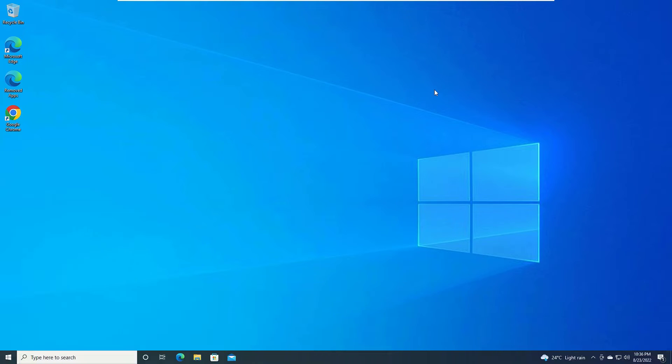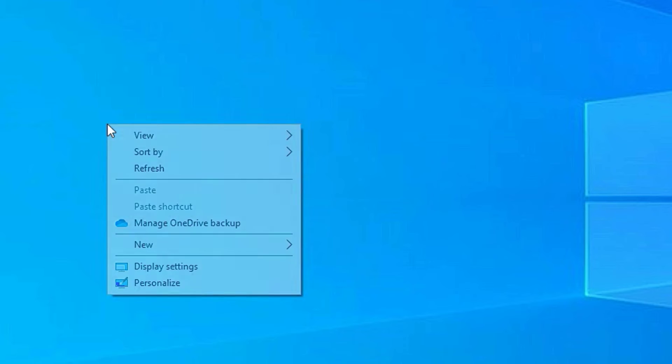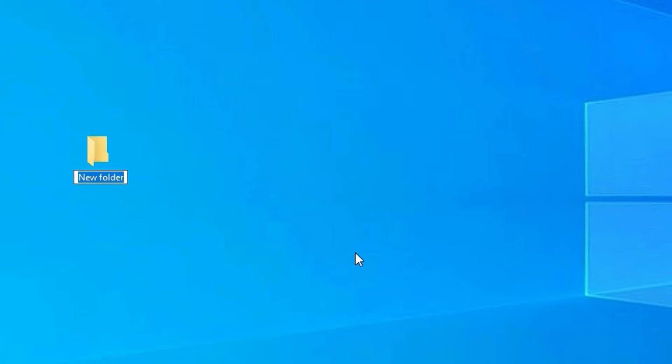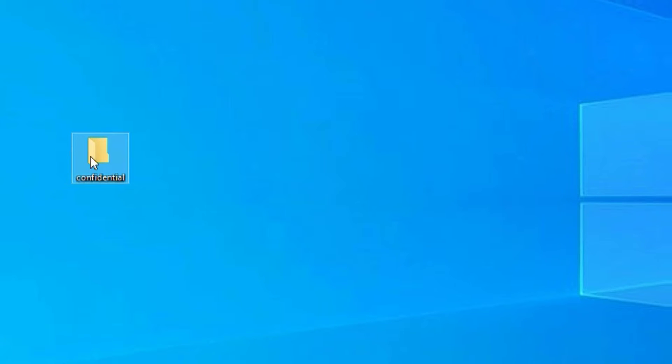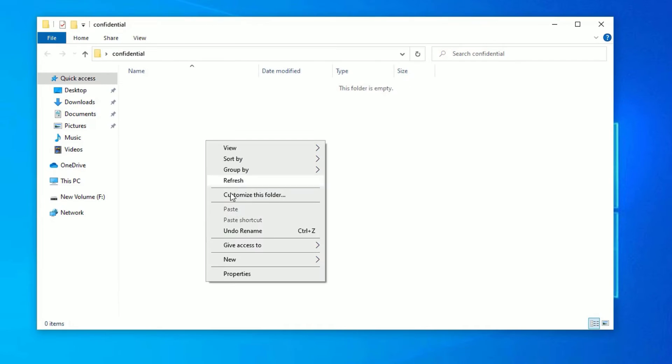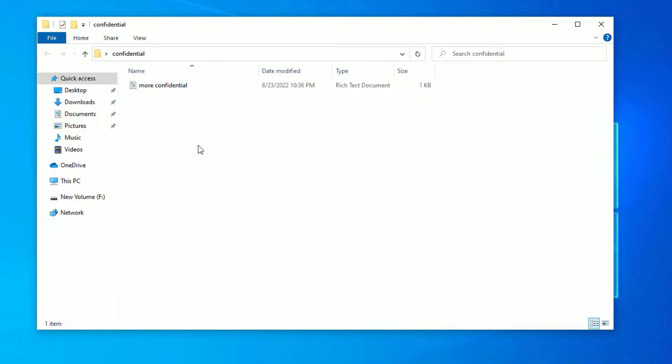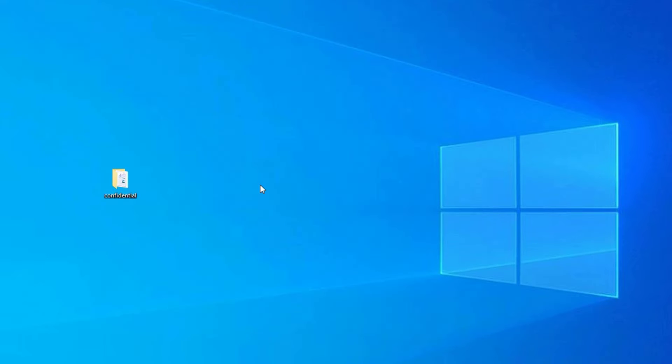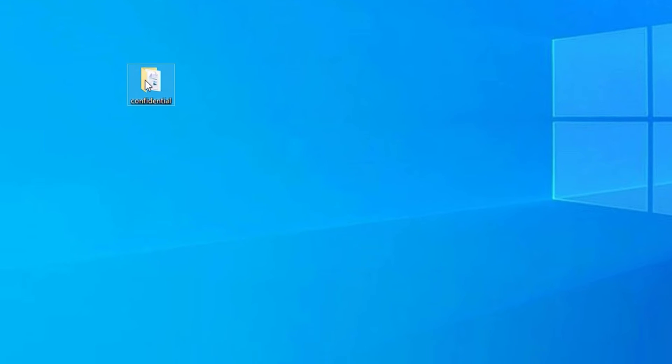Let's start the tutorial. Let me create an empty folder here first and I will rename this one as confidential. Let me put any data here inside the folder. Now for demo purposes I have created a confidential folder and I have put some data inside it.